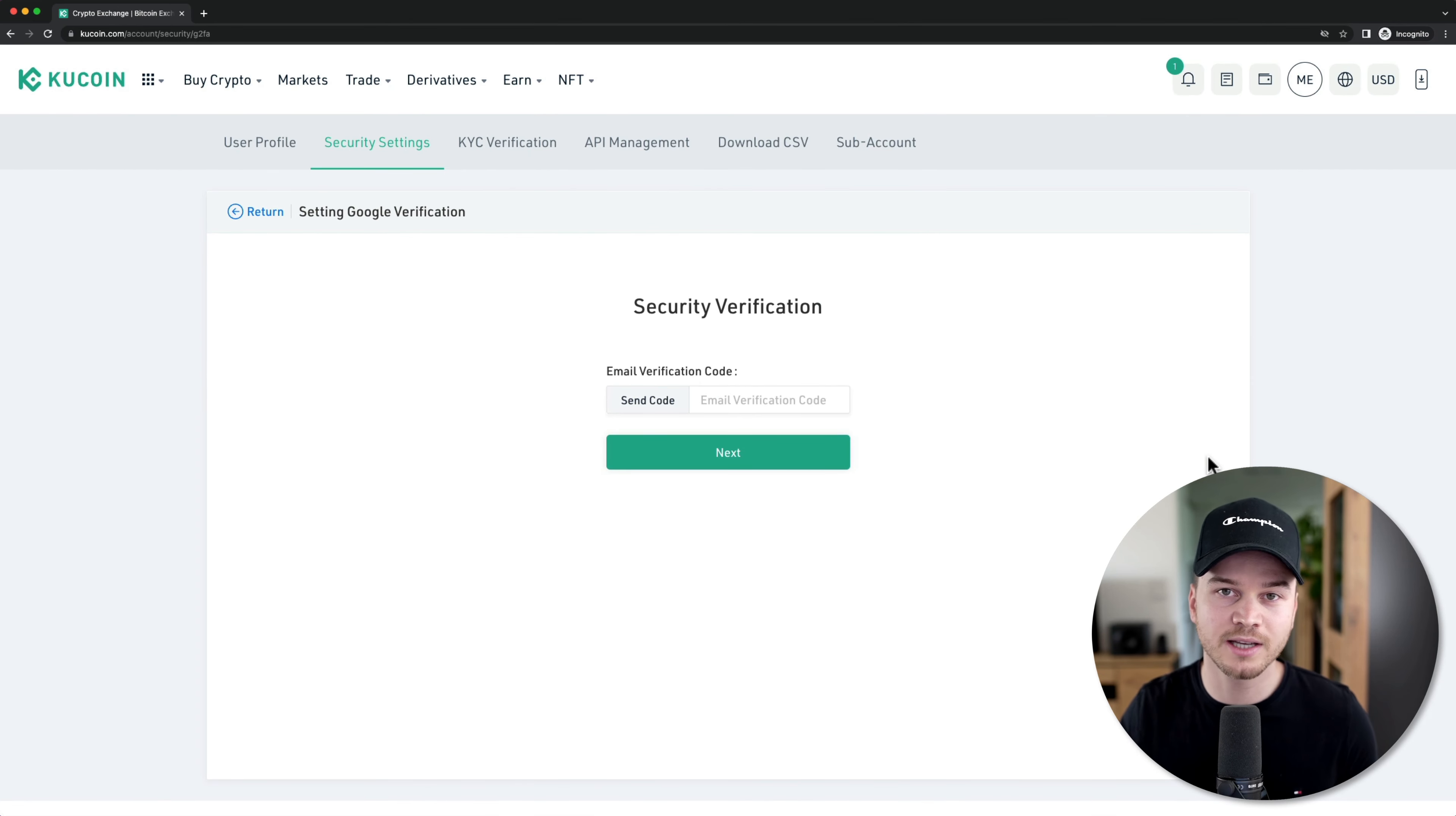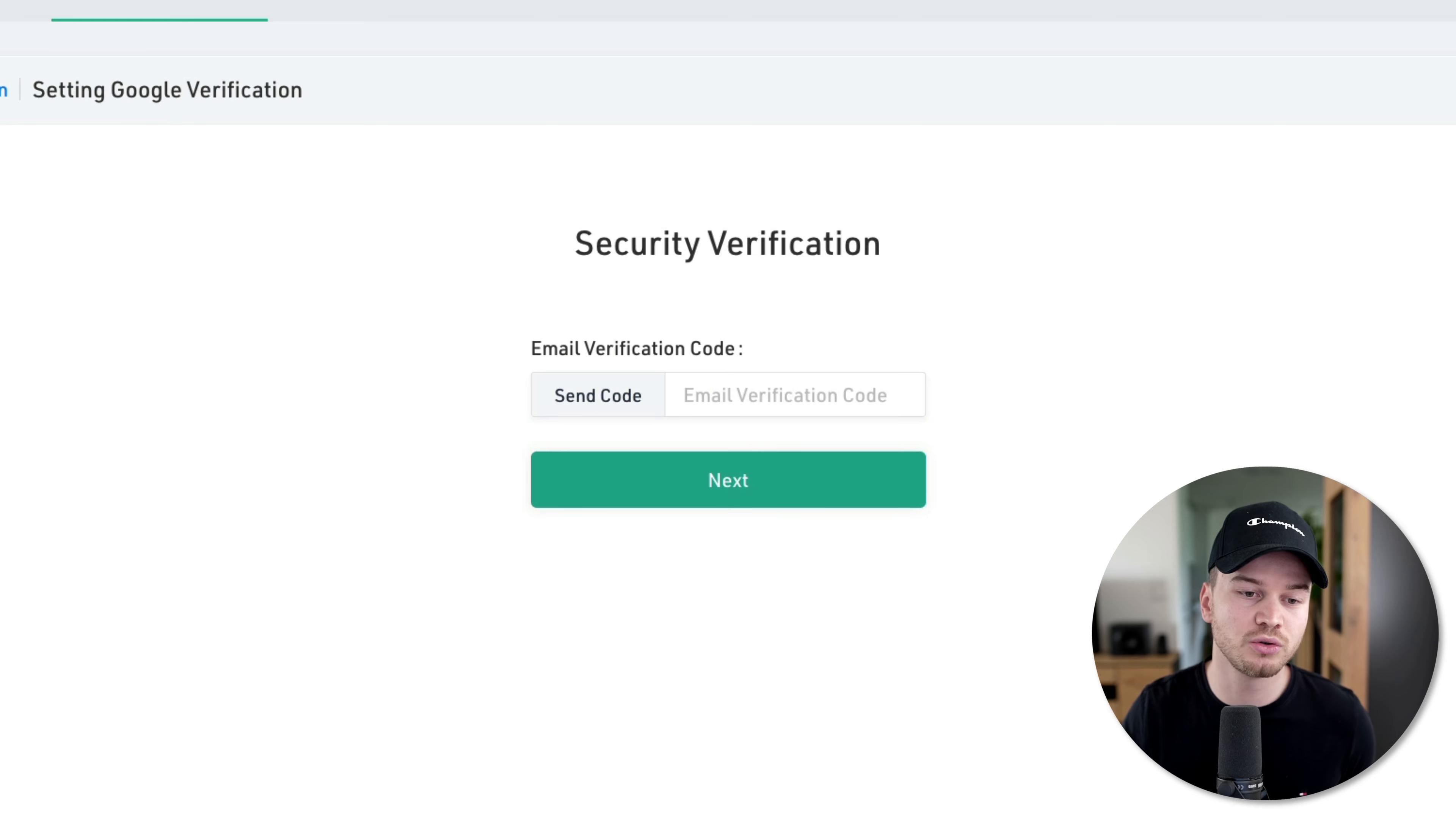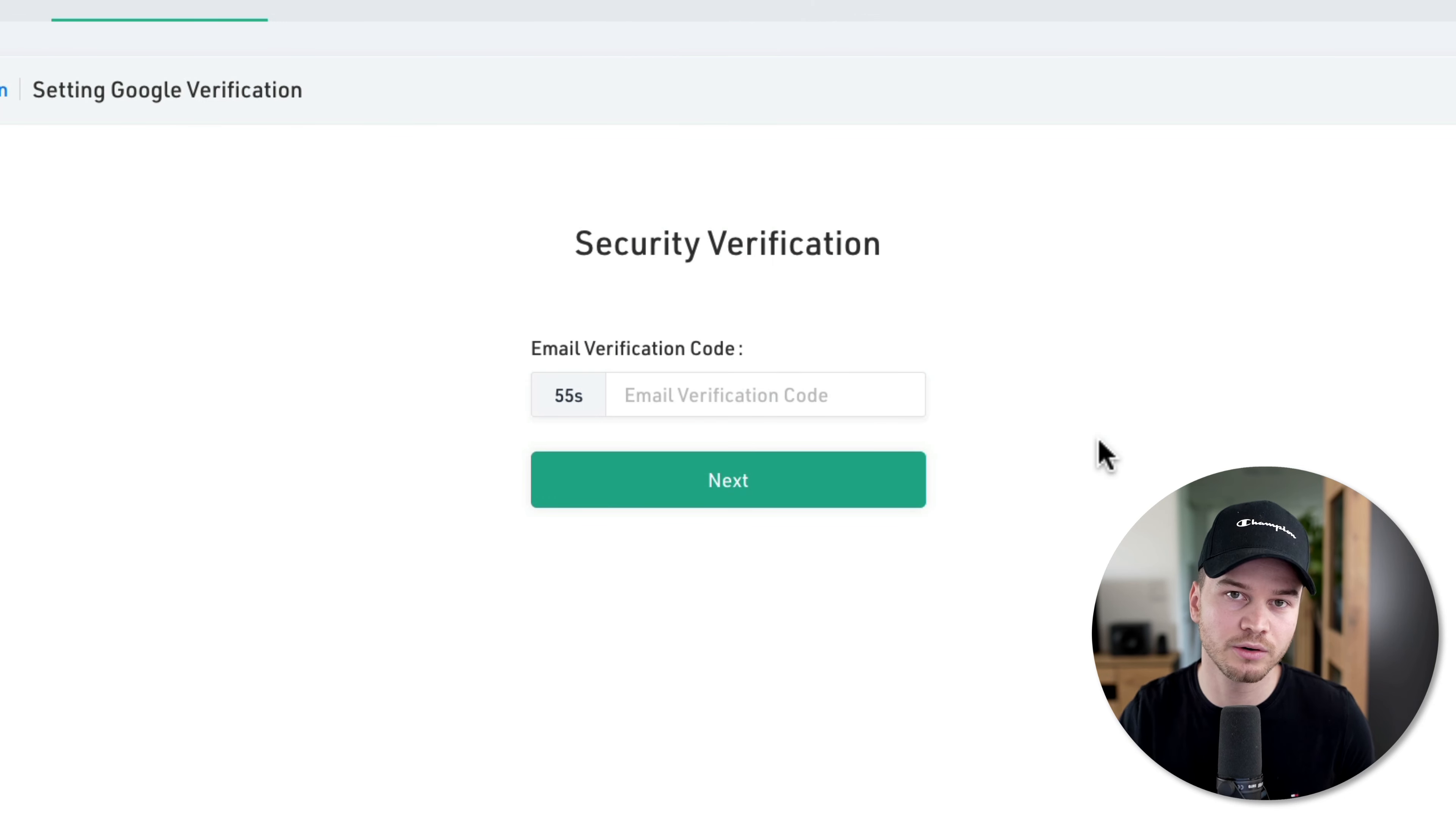To set this up, we're going to have to verify that it's actually us. So we're going to have to send a code to our email that we just used to sign up for KuCoin. Just click on send code right here. Now you're going to go to your email inbox and look for that code.